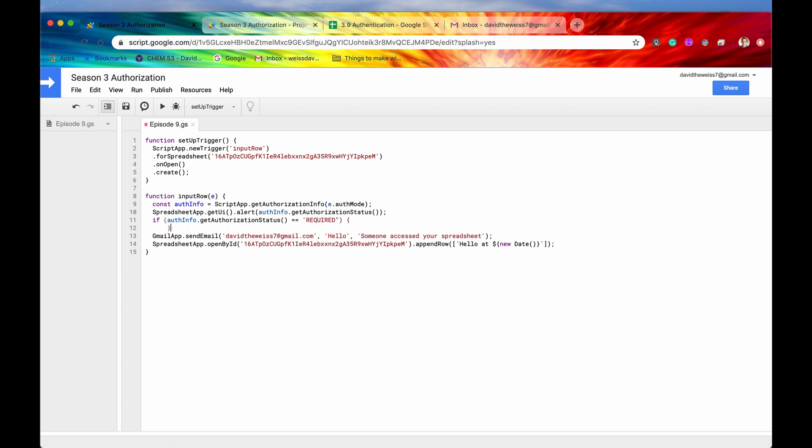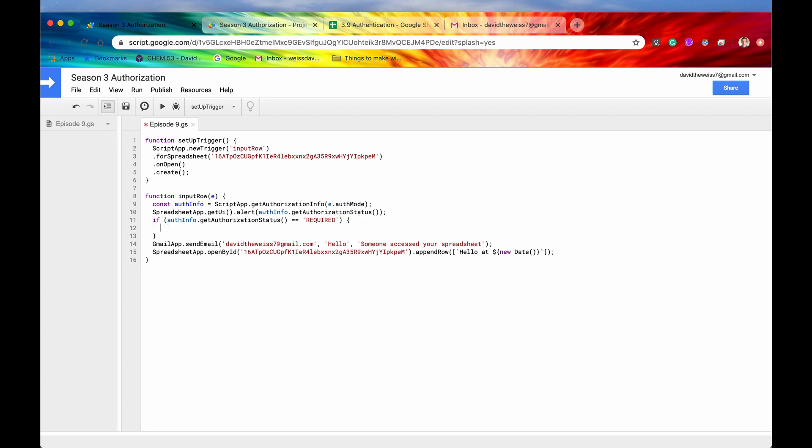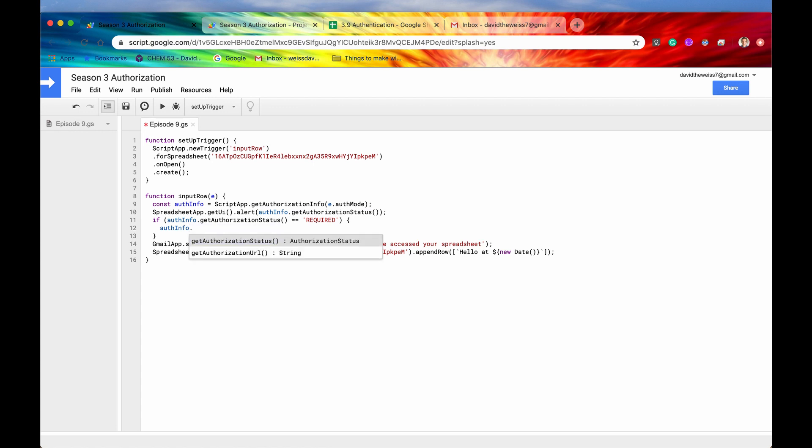We can say if this right here equals equals required, then present to the user. Did I do something? Yep, there we go. Then present to that user the authorization URL so that they can authenticate the app. So let's try that right now.